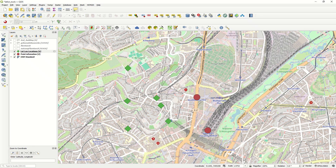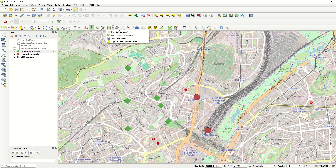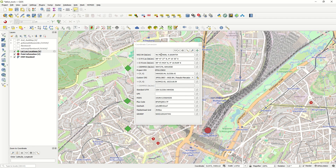We also have the possibility to view it in OSM or OpenStreetMap for other overviews. Additional options include Copy Canvas Extent, Copy Selected Area Extent, Copy Layer Extent, and Copy Selected Feature Extent, which can be very helpful. There is also a Coordinate Conversion tool — for example converting from WGS84 to a German projection system. For west Germany one code is used, and for east Germany it changes to EPSG 33, allowing conversions useful for many projects.